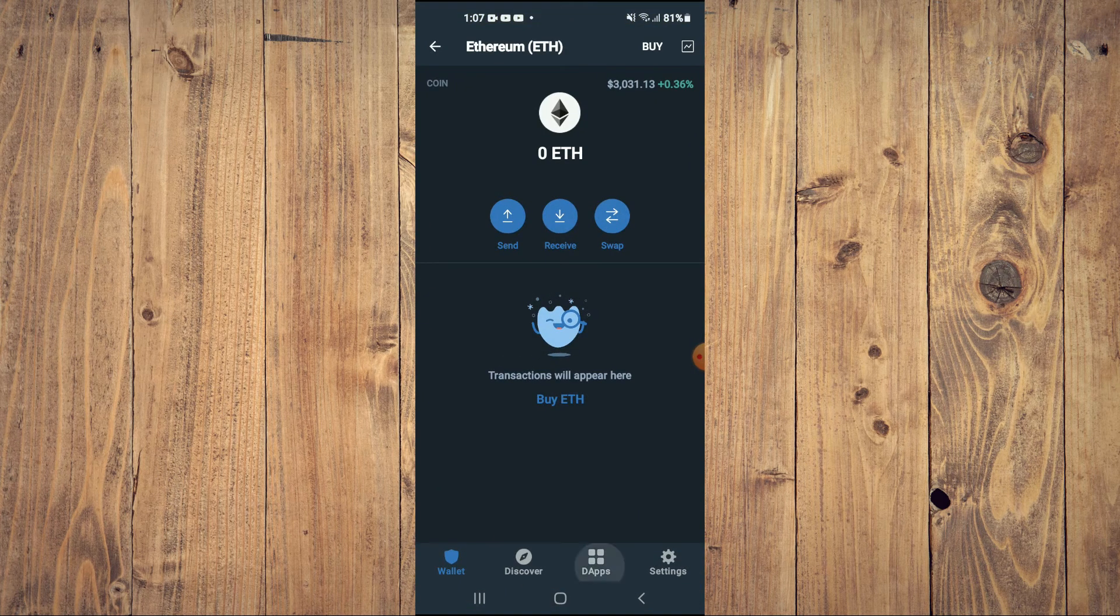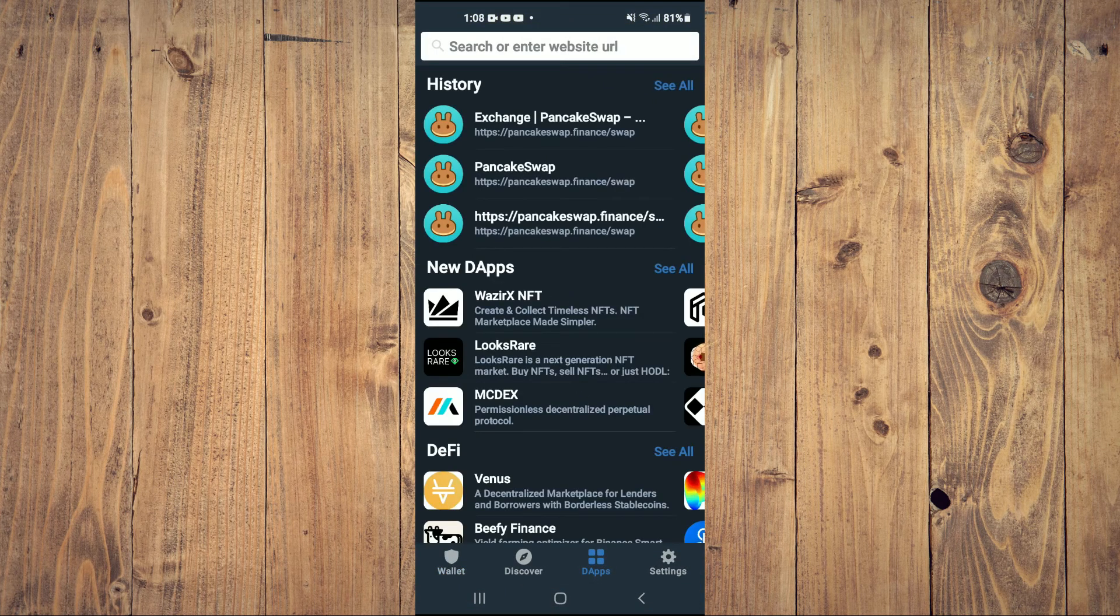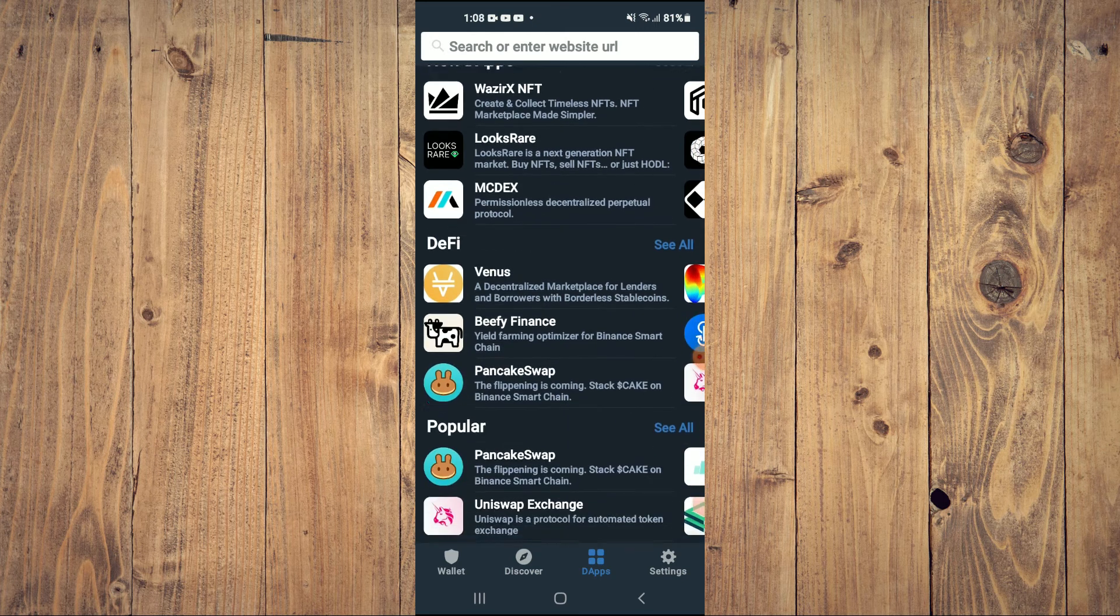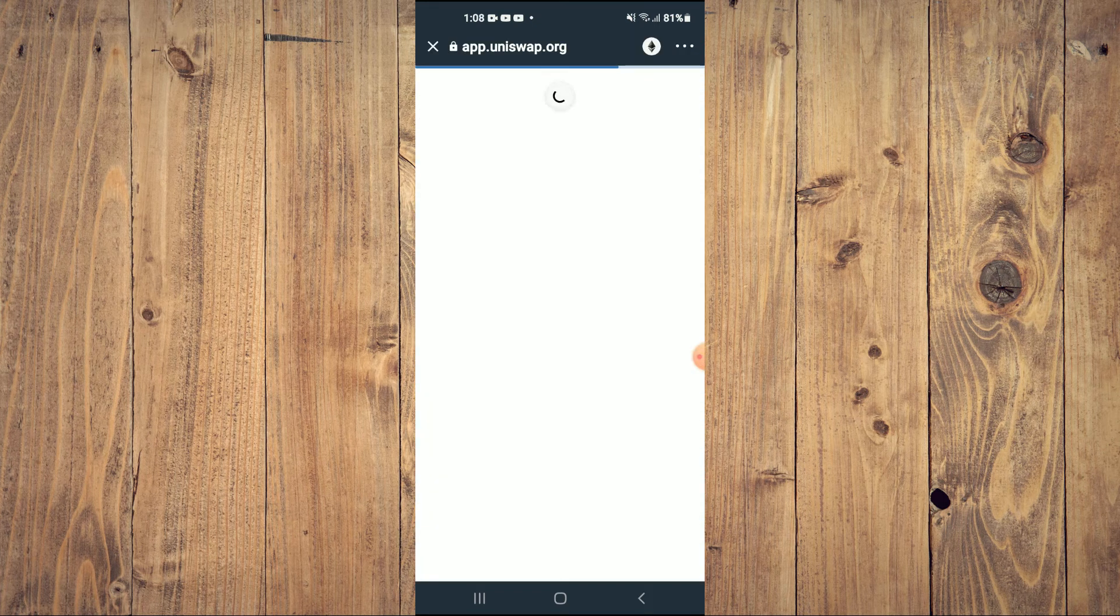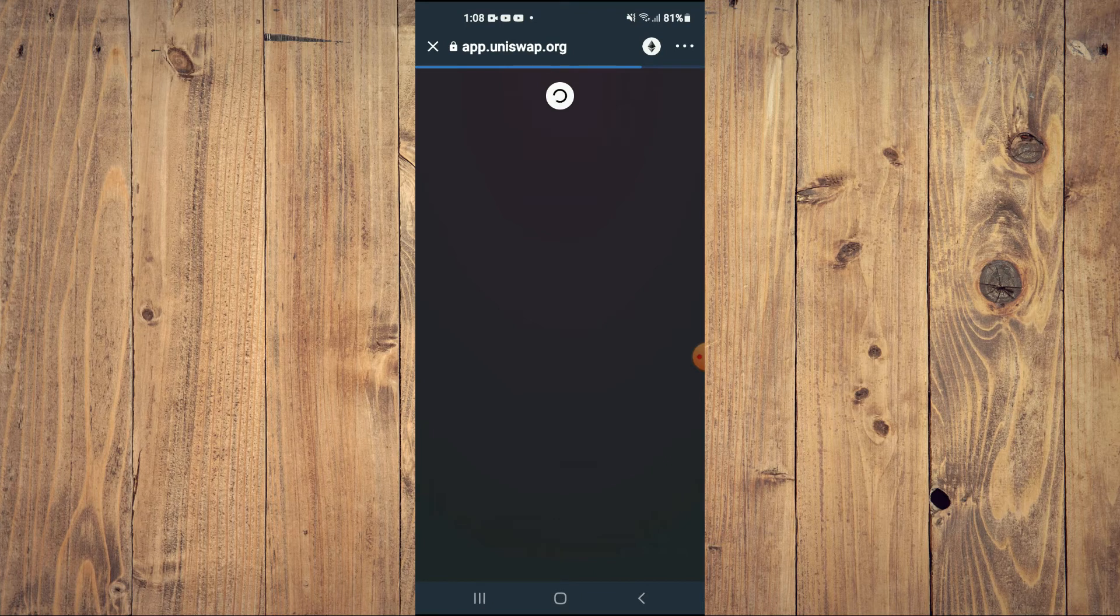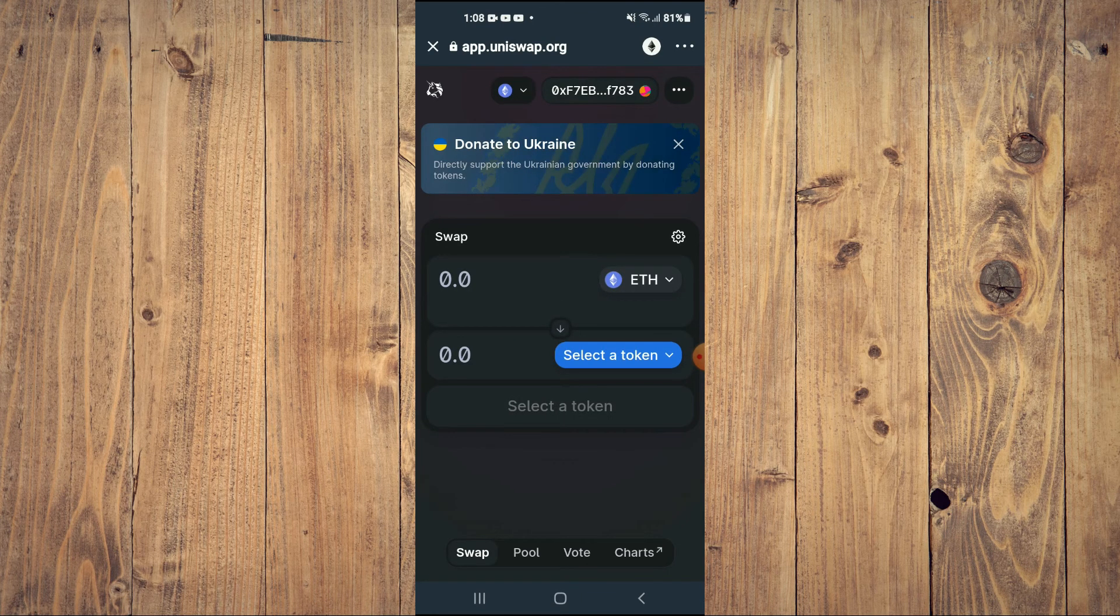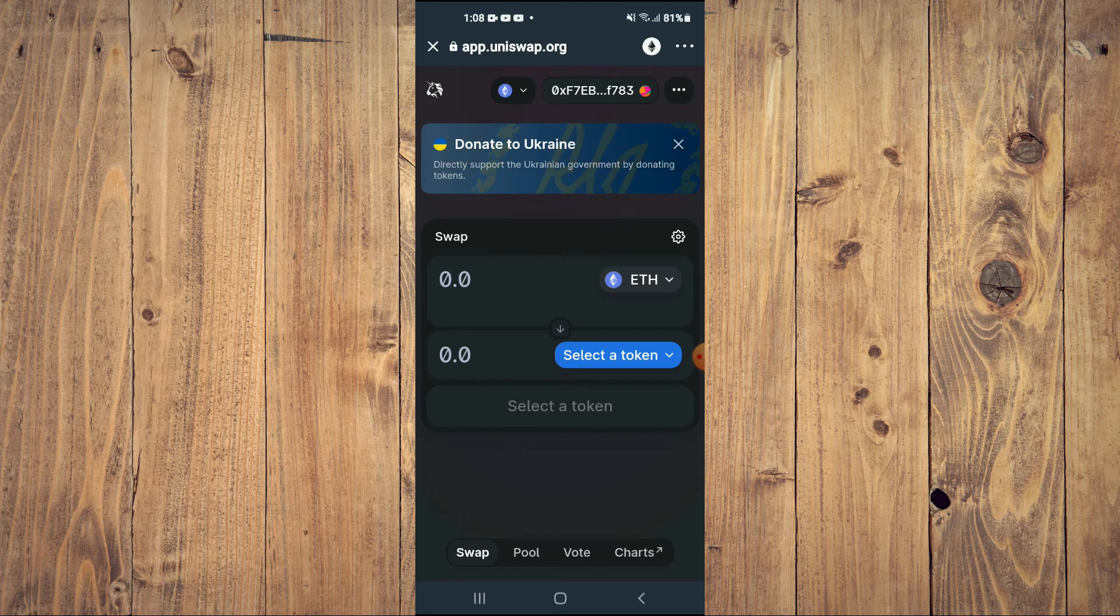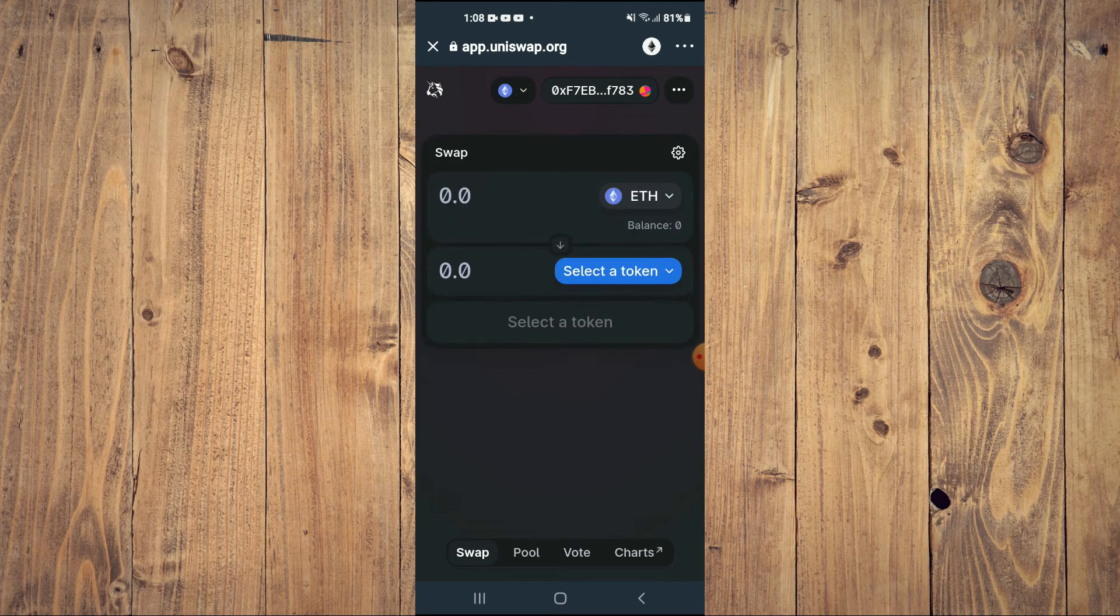Tap on the apps, then you are going to scroll down and select Uniswap Exchange. Once Uniswap Exchange loads up, you will see the Ethereum that you had purchased earlier, and you are going to tap on select a token.